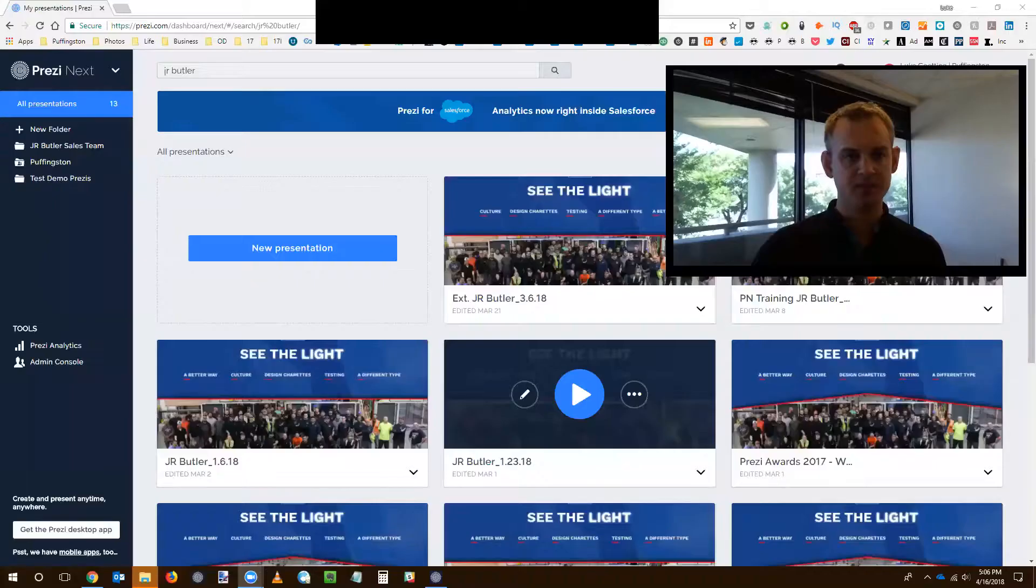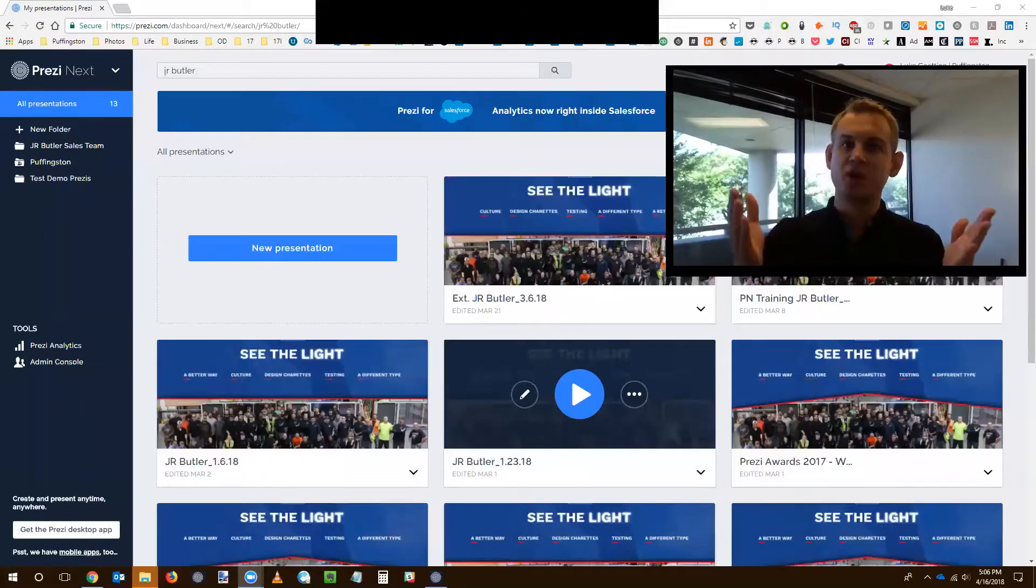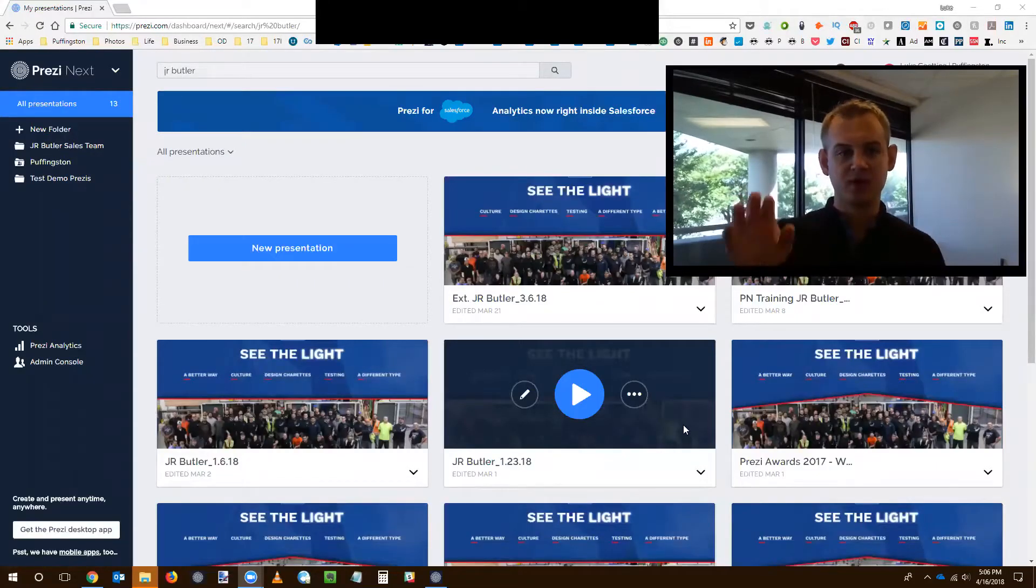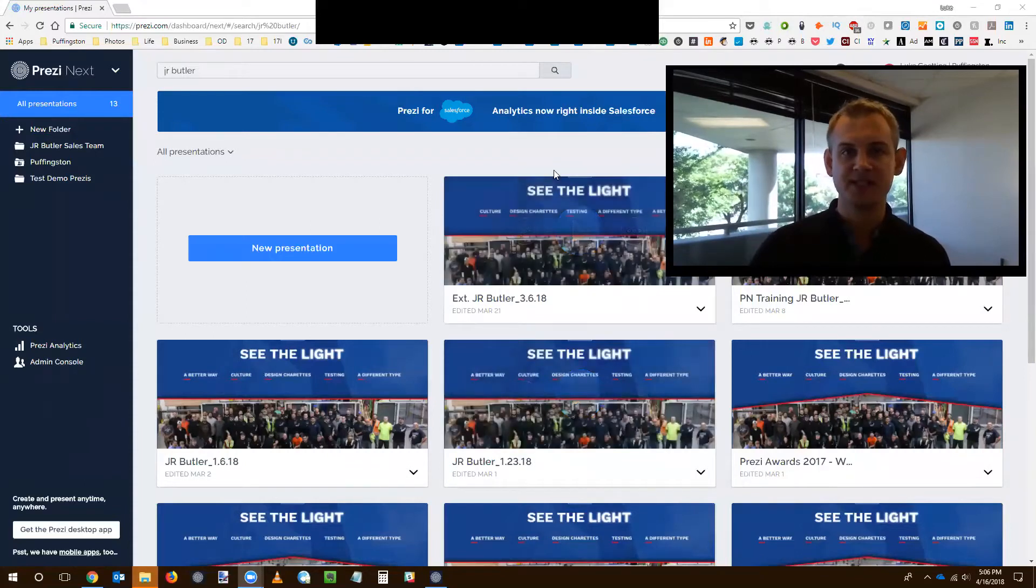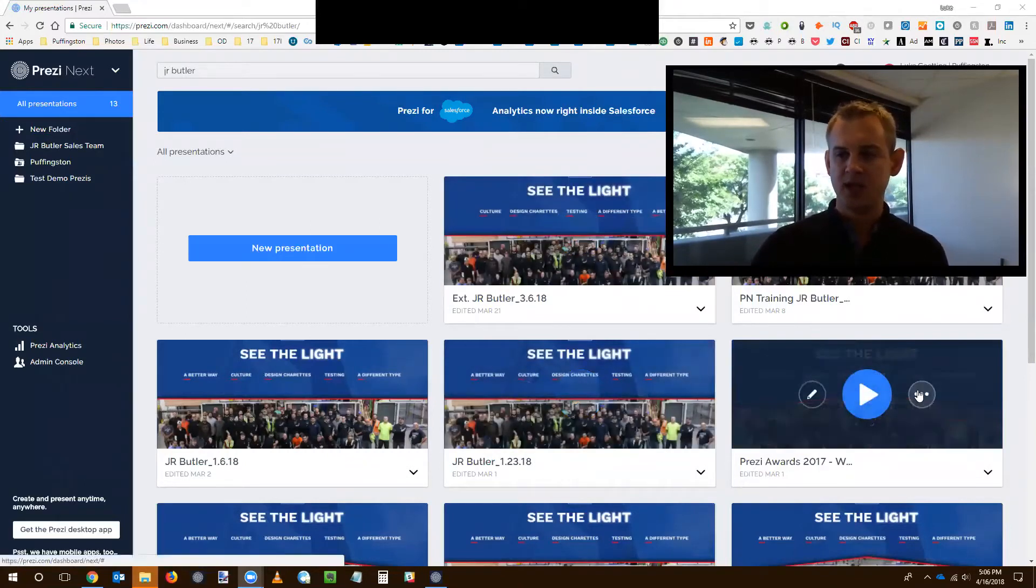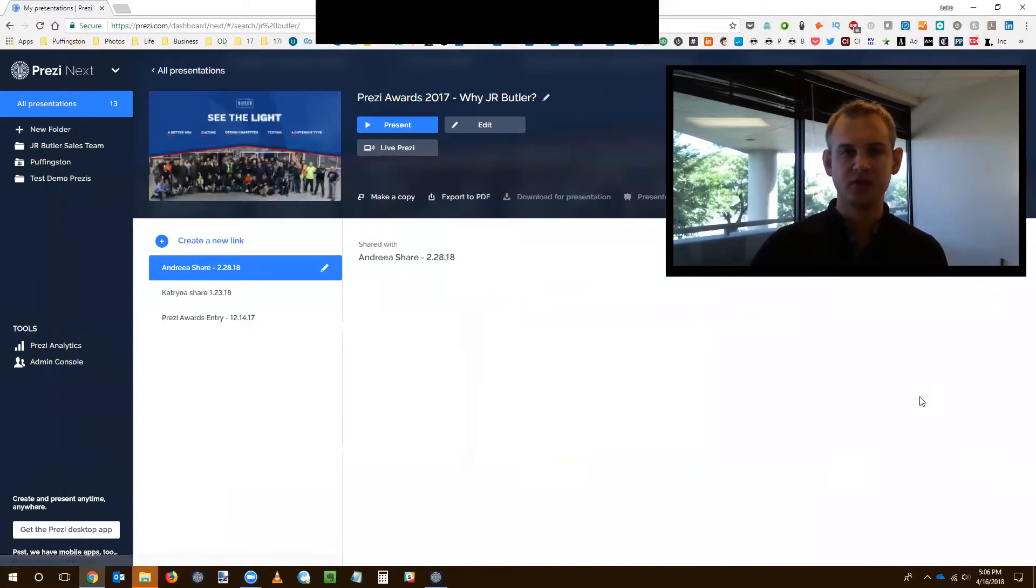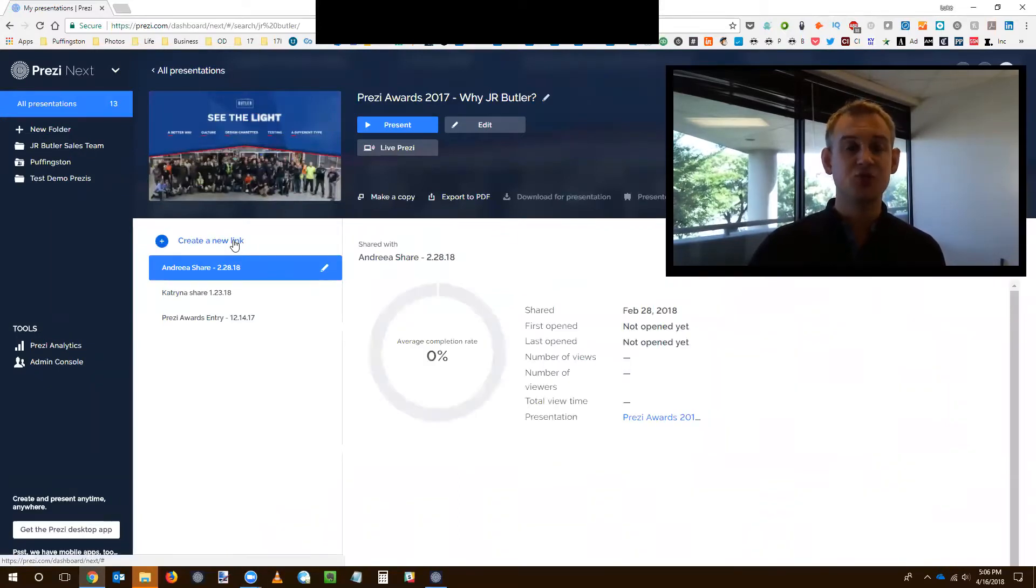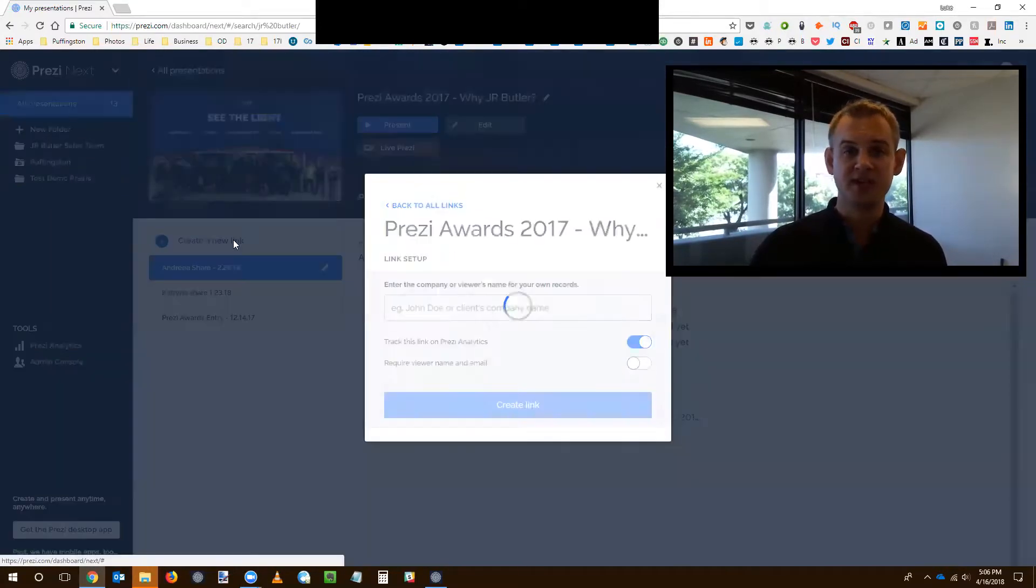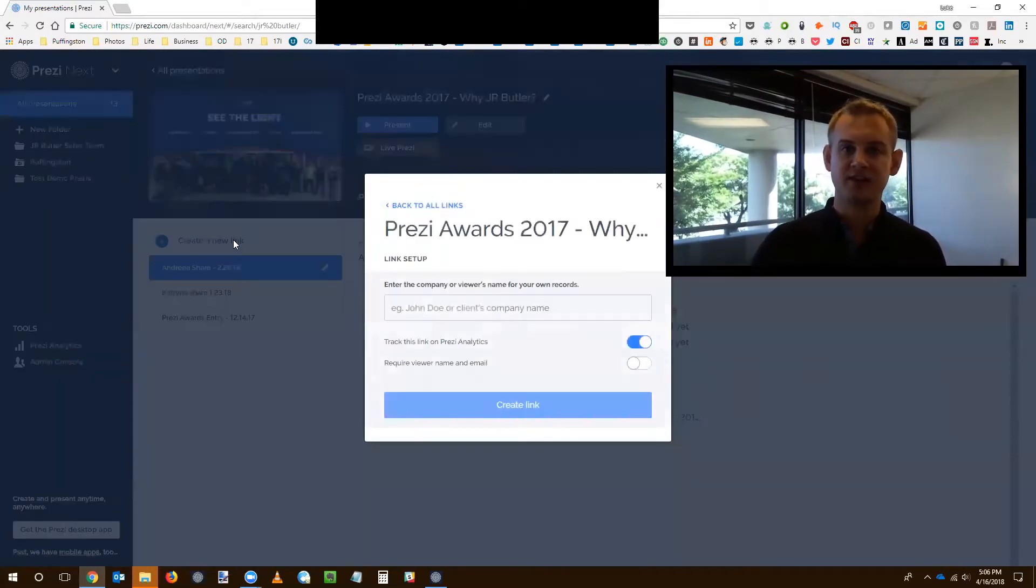So I'm going to dive into some screen sharing here. I've got my Prezi dashboard and all my various presentations is one of our amazing clients, J.R. Butler. And I'm going to click on this little drill out screen here. And I'm just going to simply choose create a new link that's going to generate an analytics link.